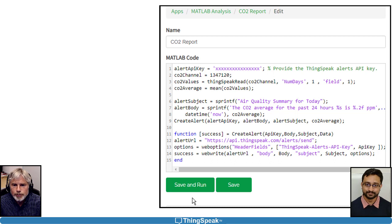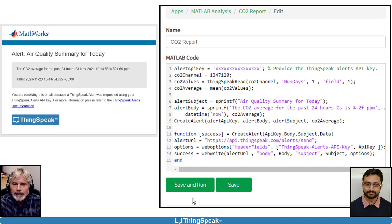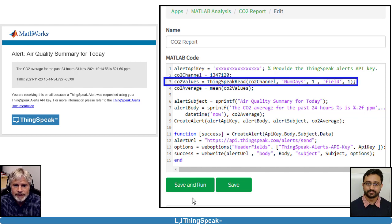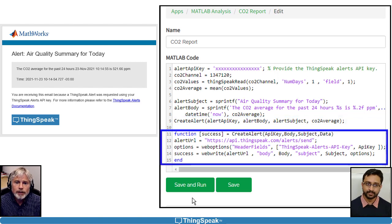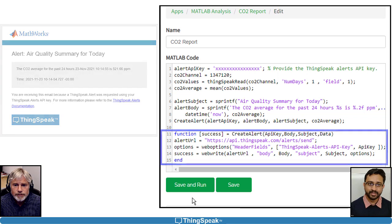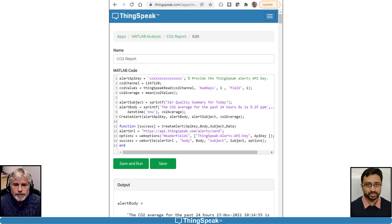ThingSpeak can also be used to perform more complex actions, like generating a daily report of average CO2 values. This code reads the data and calculates the daily average, then sends the values in an email alert. Note that we can make our code easier to read by using functions. We code the criteria into a Matlab script and then schedule it to run every day with the Time Control app.